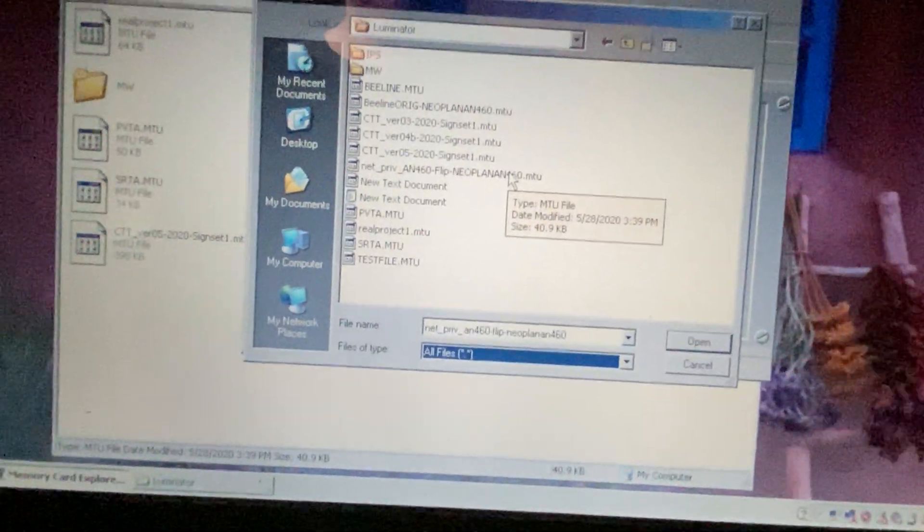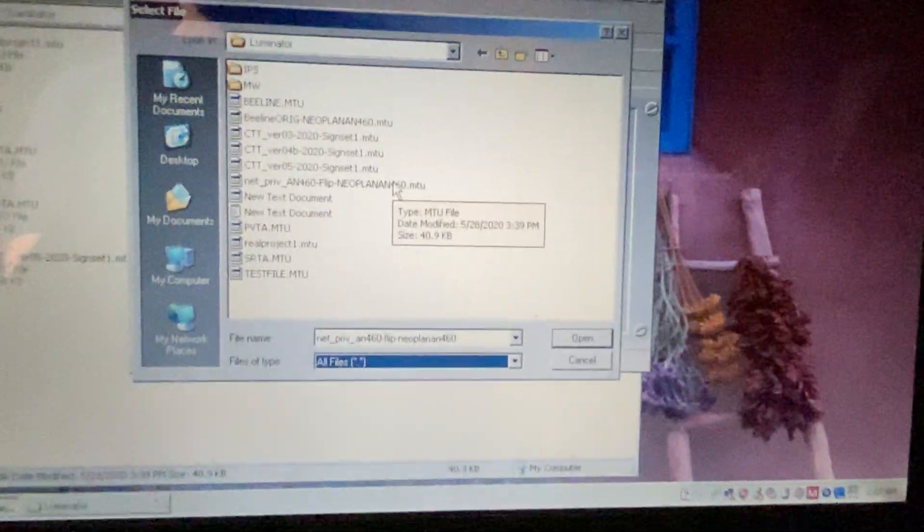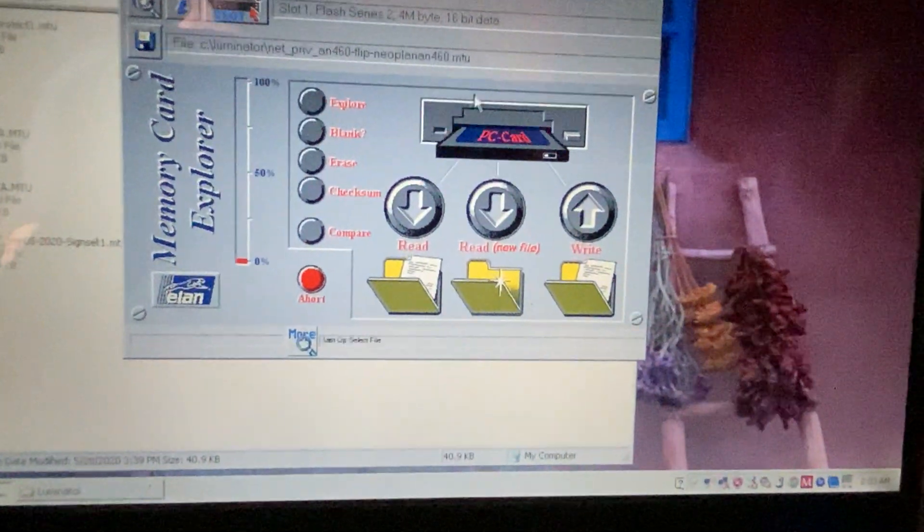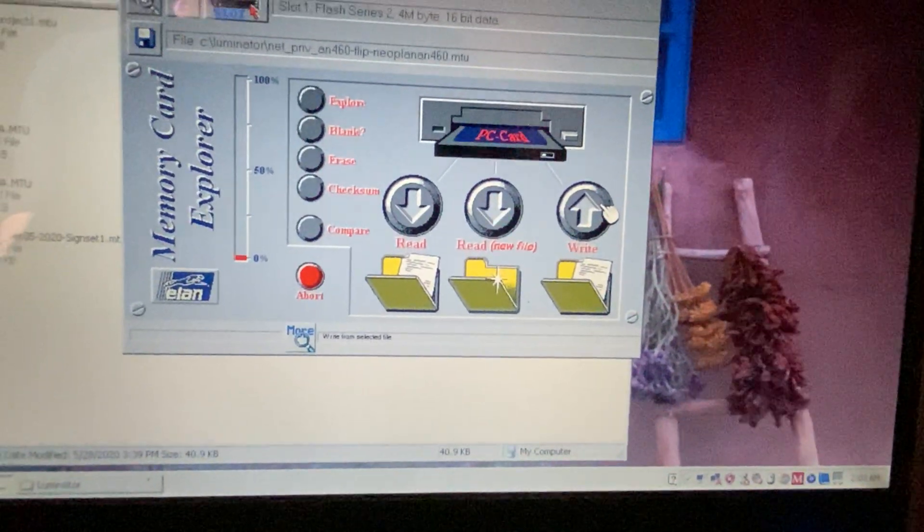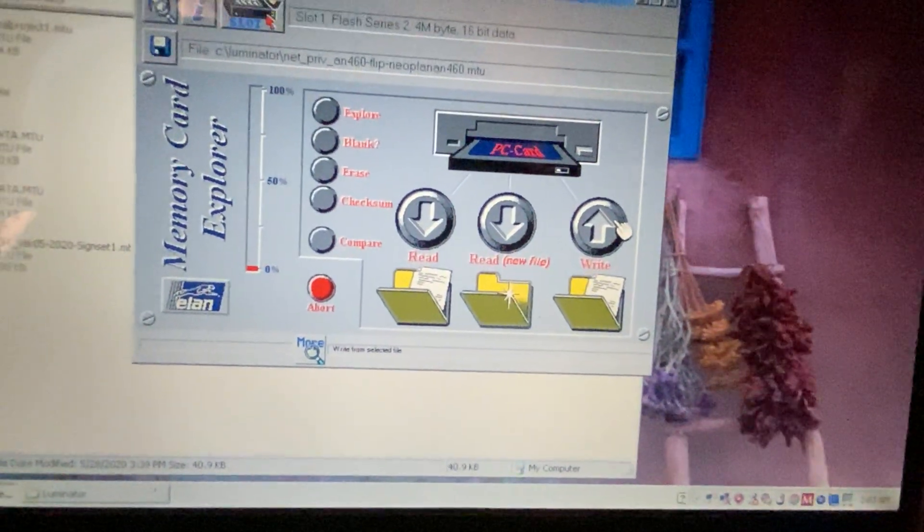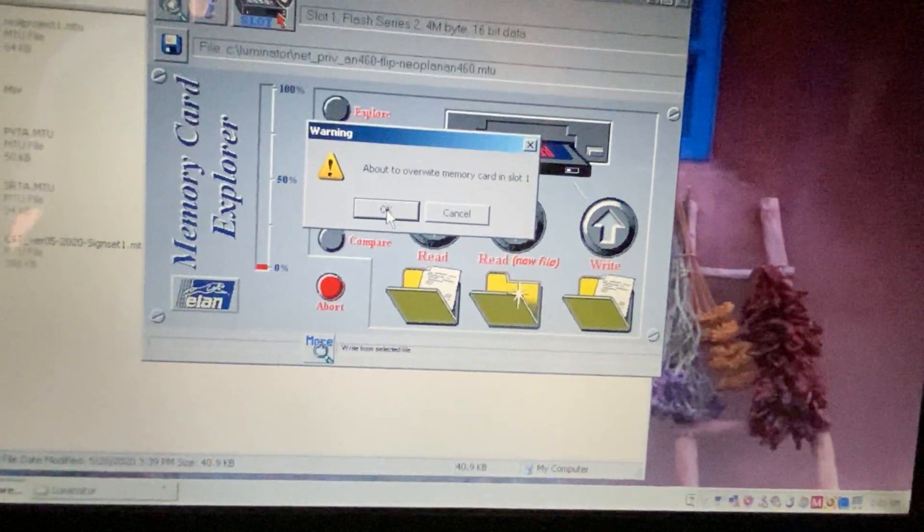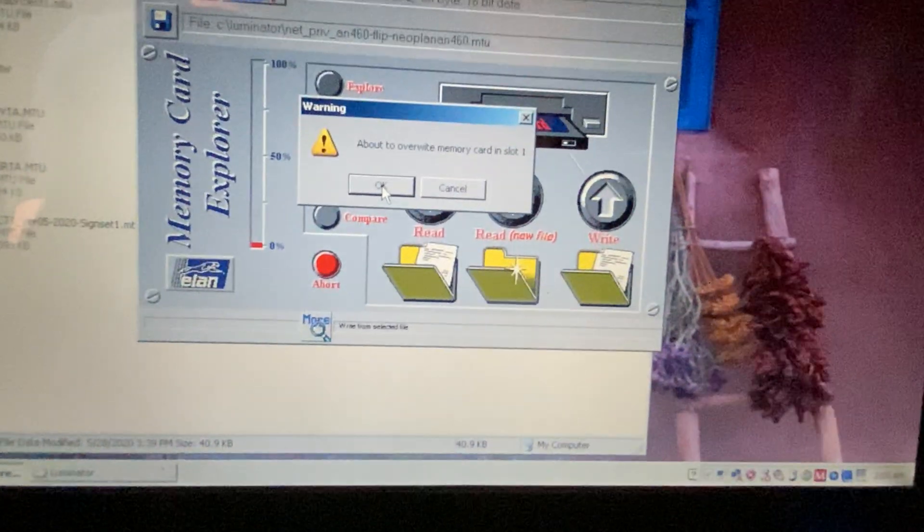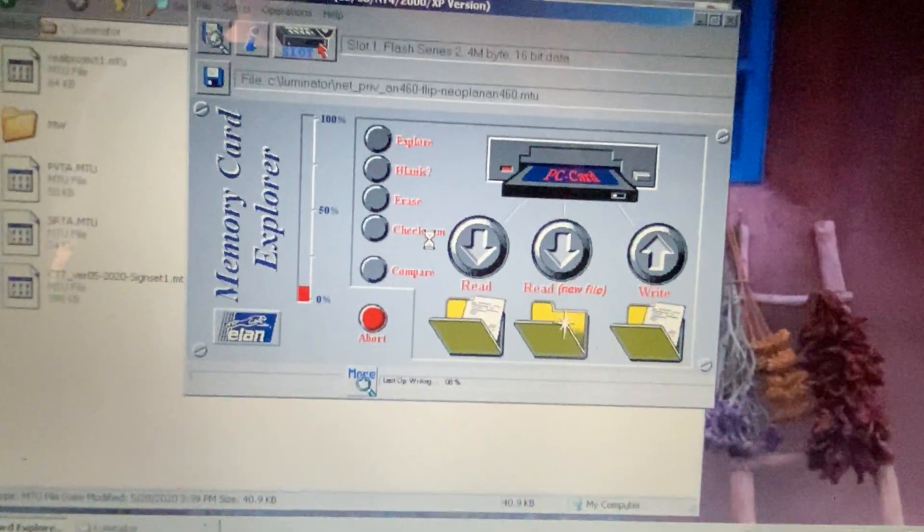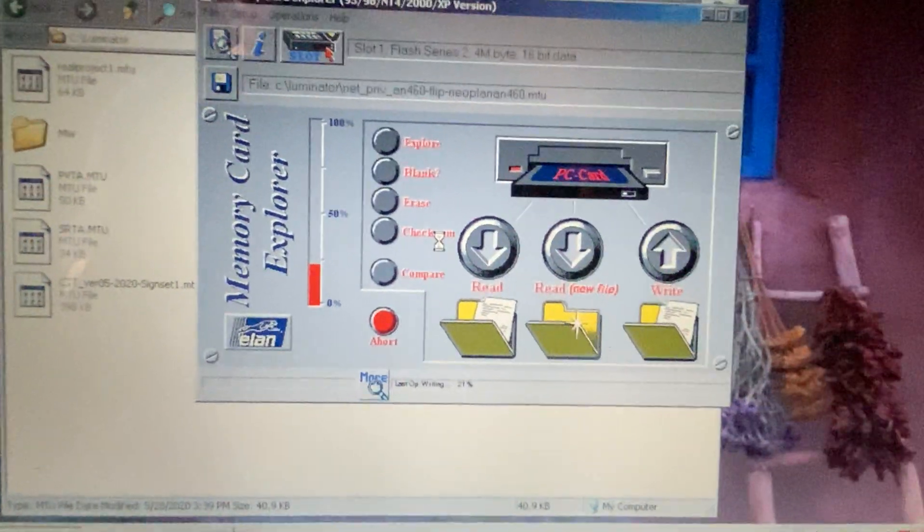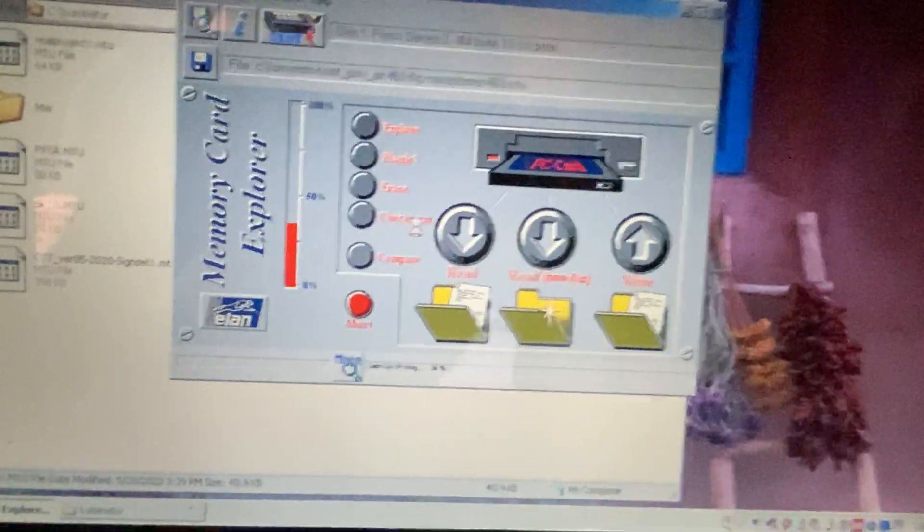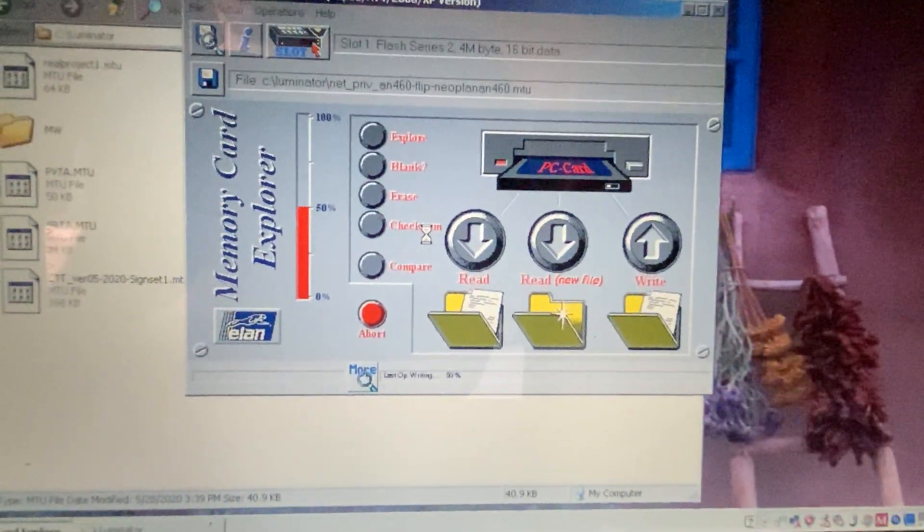You can see I have like a bunch of different files here for different things I've experimented with but let's do this one for now. It's a private listing I'm working on for someone. And then once you found your file you click write. There's already something on the card but I don't need it. I can always rewrite it again. So let's overwrite and then it'll slowly but surely put the MTU file on the flash card.